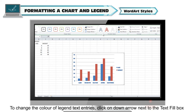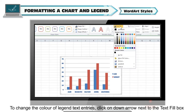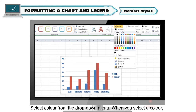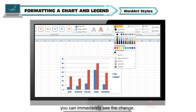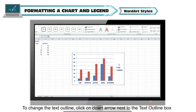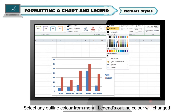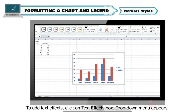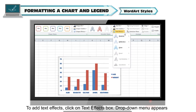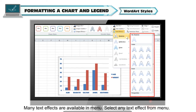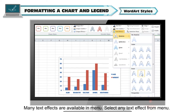To change the color of legend text entries, click the down arrow next to the Text Fill box and select a color from the drop-down menu — you can immediately see the change. To change the text outline, click the down arrow next to the Text Outline box and select any outline color. To add text effects, click on the Text Effects box — a drop-down menu appears with many text effects available. Select any text effect from the menu.